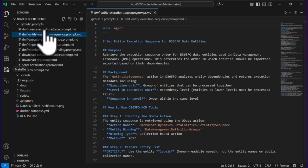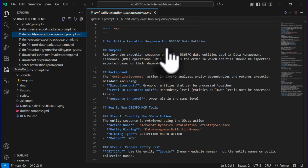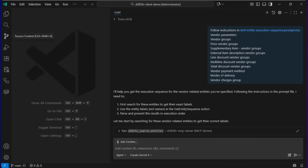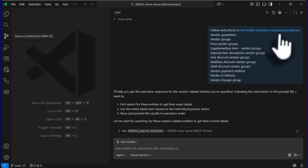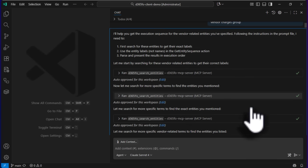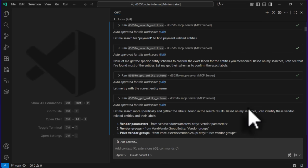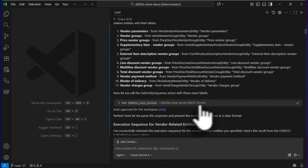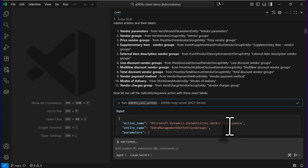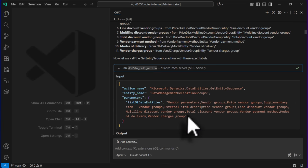The links are in the blog post as well as in the video description. One of the prompts is 'get entity execution sequence for D365 FO data entities' — you can see how it's designed. I already executed the flow. The first prompt is 'get entity sequence' — it retrieves the execution sequence, and I provided the data entities. It first searched for those entities, and once it had all the information, it called the get entity sequence method with those data entities as parameters.